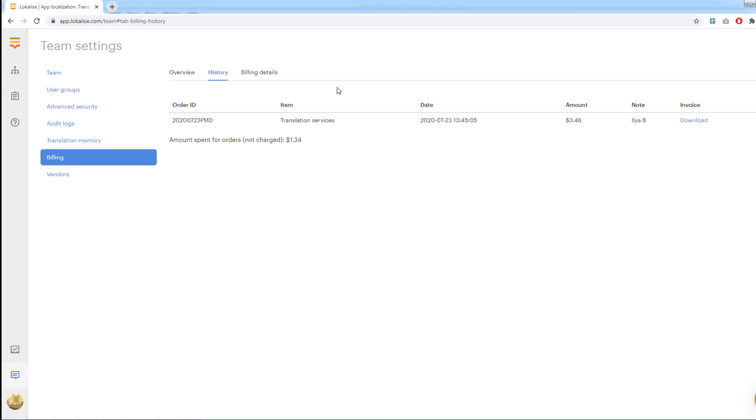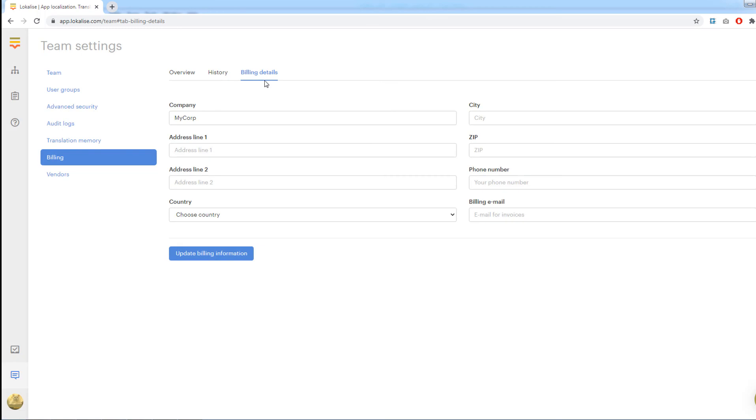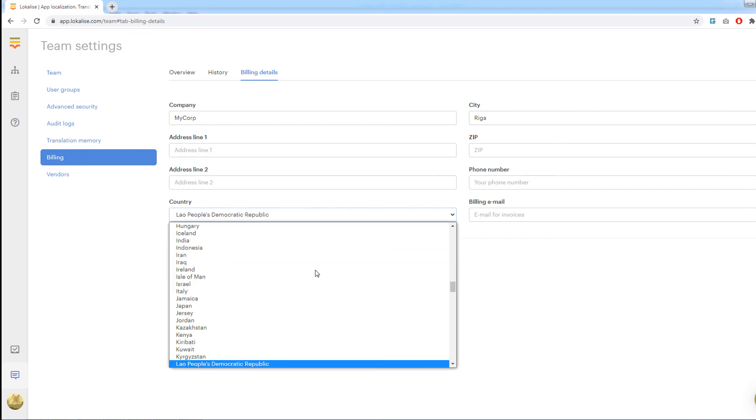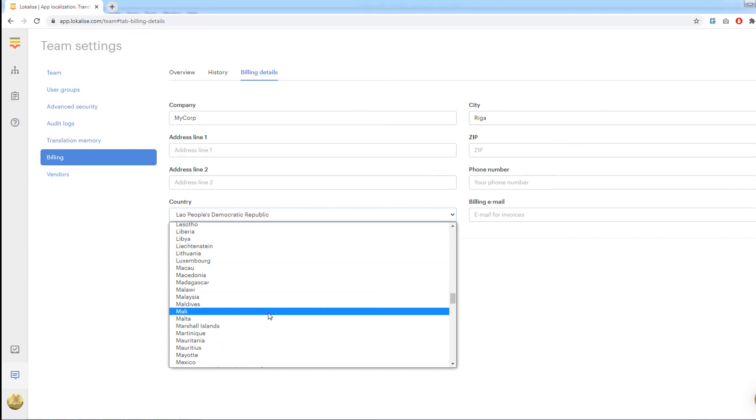Invoices are issued under the name of your company. To modify billing details, open team settings and proceed to billing, billing details. And this is all for today. Don't hesitate to contact us if you have any other questions, or if you wish to order a translation, and stay with Localize.